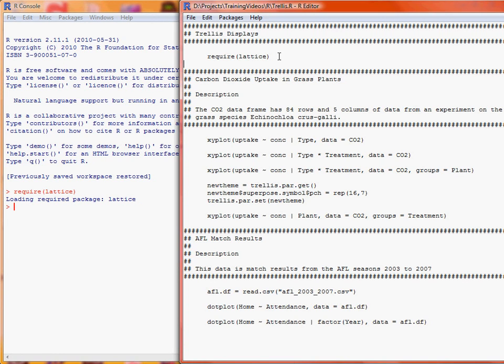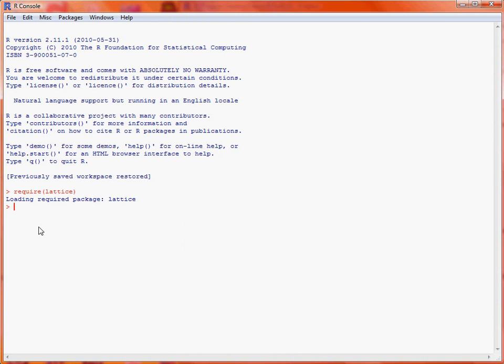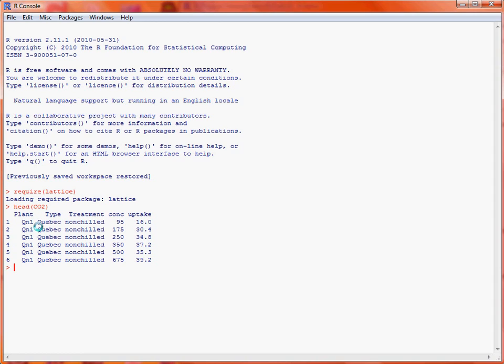You can look at two datasets. First one, carbon dioxide uptake in grass plants. This is one of the datasets available within R, and what we've got in this dataset is 84 rows and five columns of data. We can take a look at the start of the dataset with the command head, and CO2 is the name of the object, and we see that we've got information about which plant the measurement was taken on, type of plant, treatment applied (chilled, non-chilled), the concentration the measurement was taken, and then the uptake, which is our response variable.